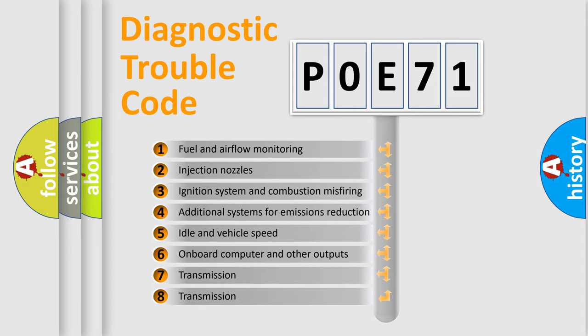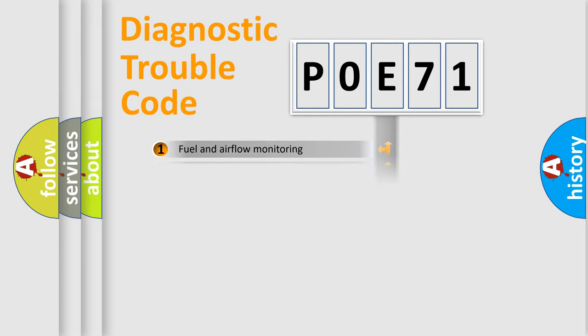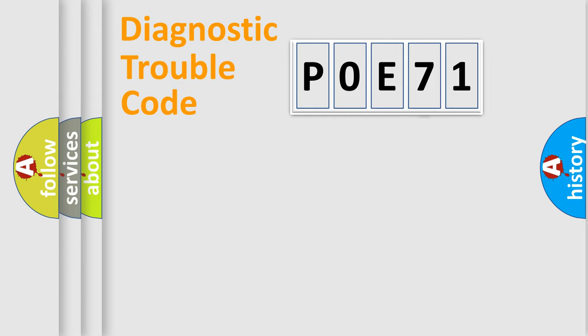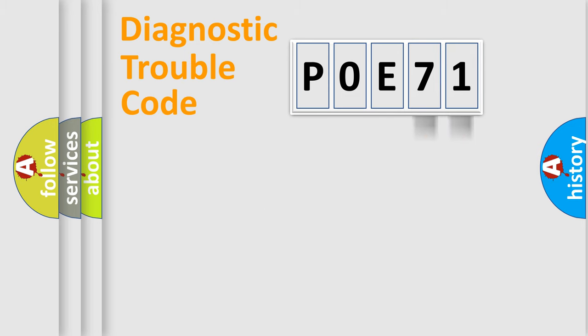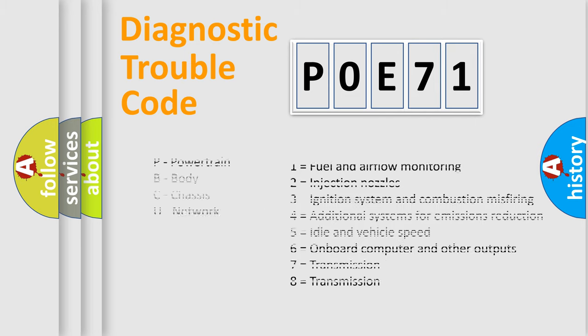The distribution shown is valid only for the standardized DTC code. Only the last two characters define the specific fault of the group. Let's not forget that such a division is valid only if the second character code is expressed by the number zero.